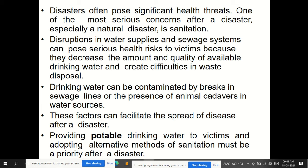For example, if an earthquake occurs in a particular area, temporary shelters, food supply, water supply, and sanitation methods must be provided, since everything may be destroyed in that area.